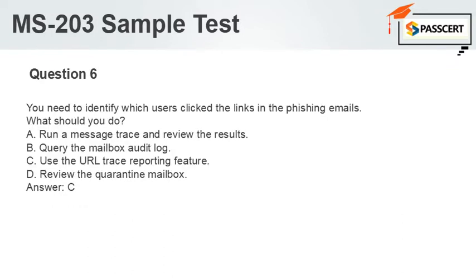Question 6. You need to identify which users clicked the links in the phishing emails. What should you do? A. Run a message trace and review the results. B. Query the mailbox audit log. C. Use the URL trace reporting feature. D. Review the quarantine mailbox. Answer: C.